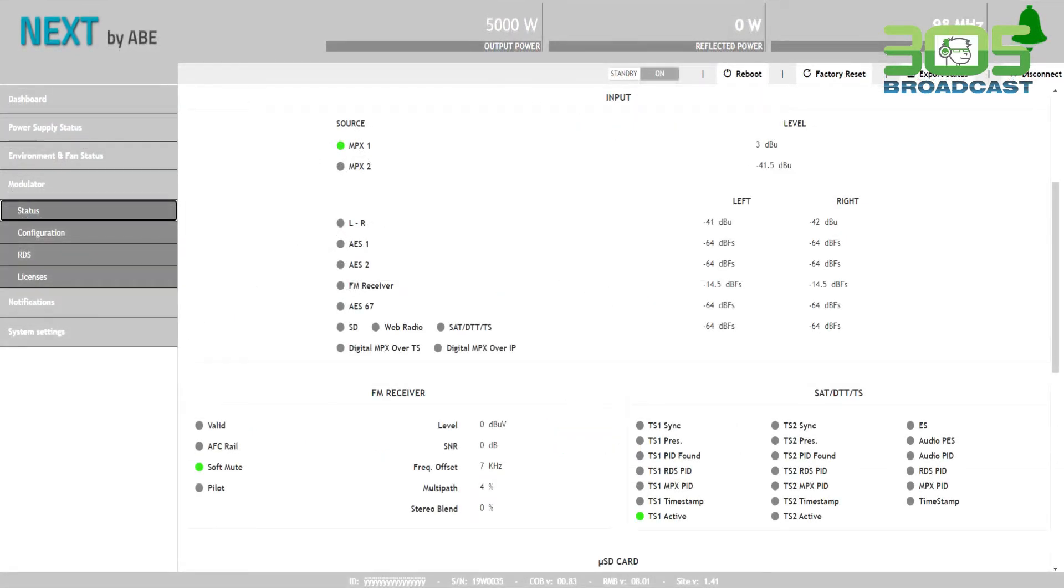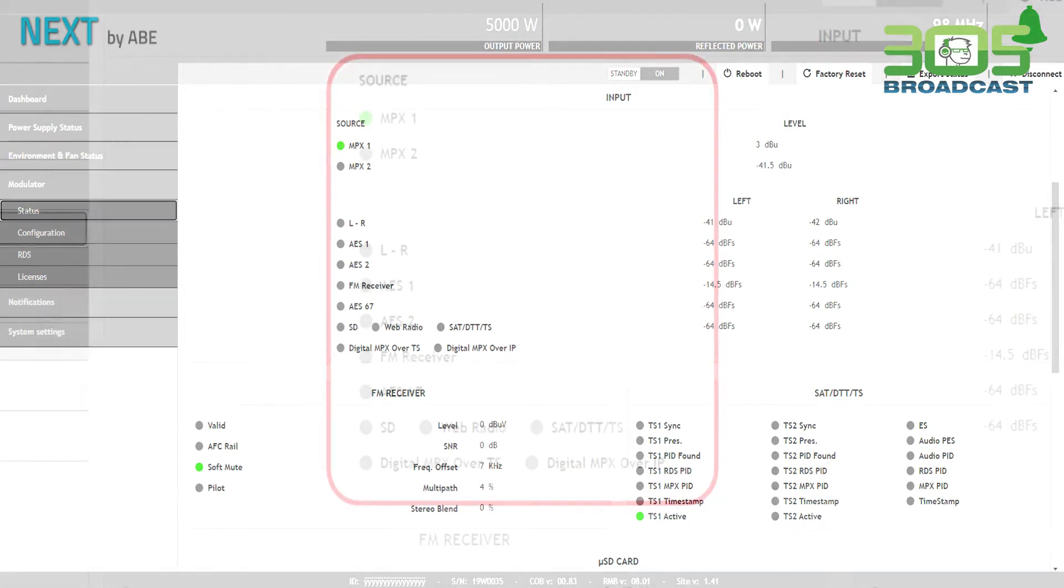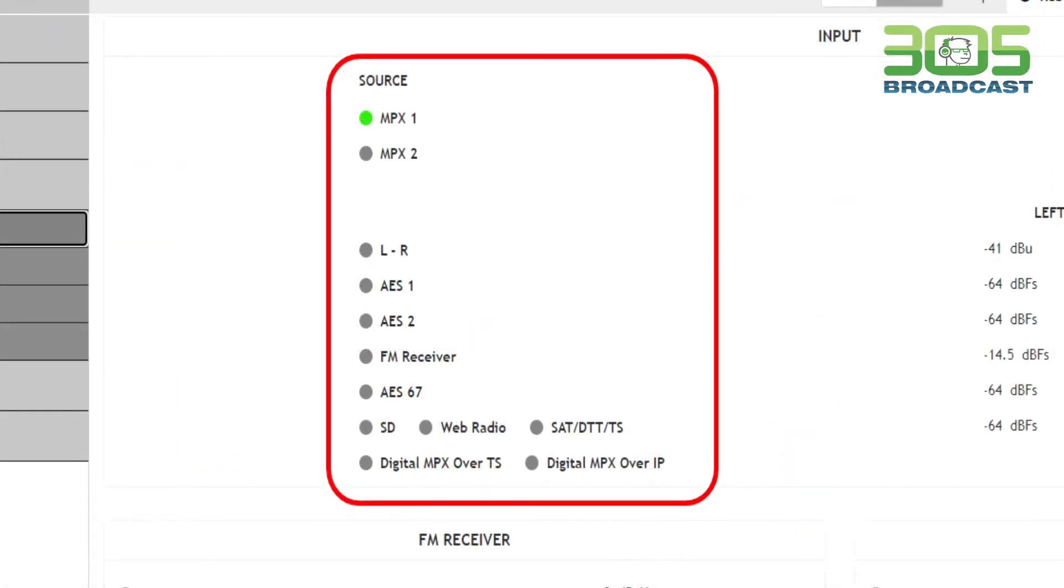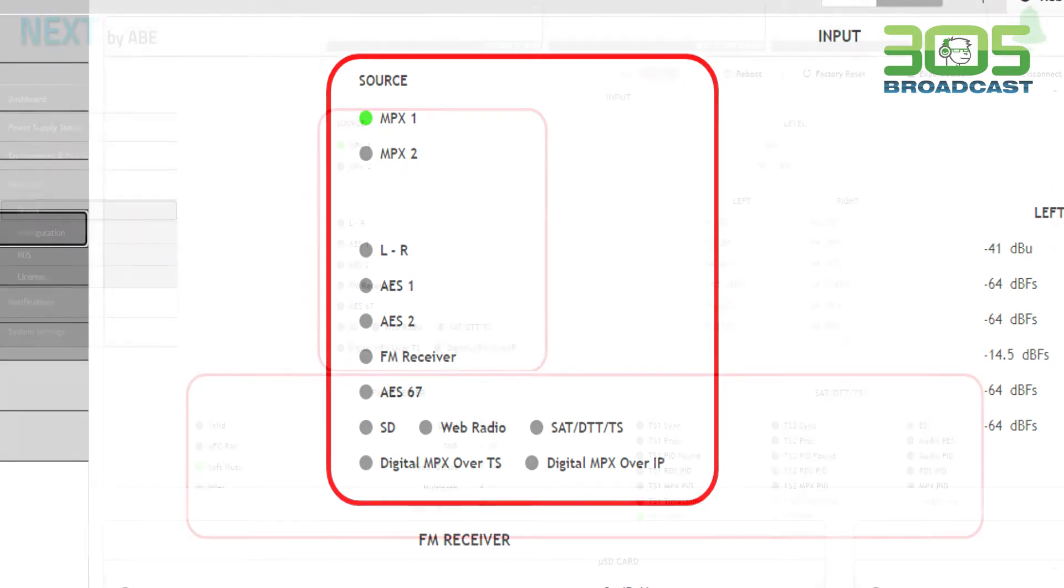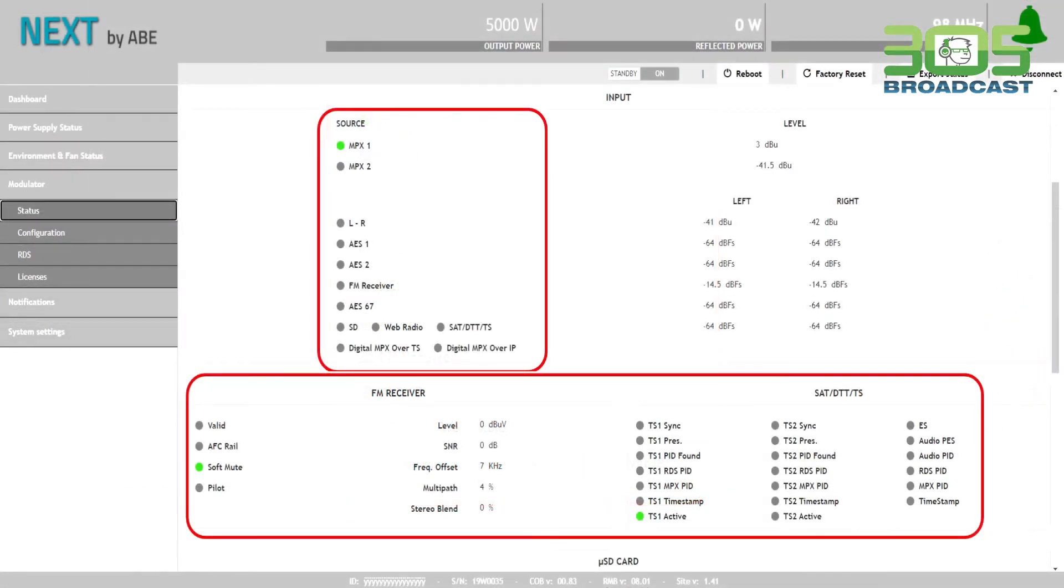In the exciter screen, we can see all the inputs and which one is on the air at the moment. Here, we can also assign the frequency of the FM receiver in case we're using the transmitter as a translator.